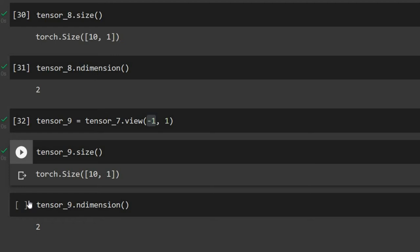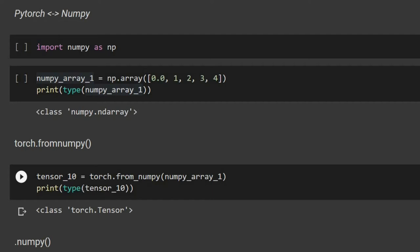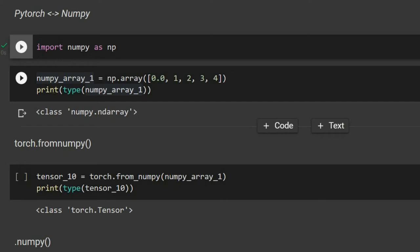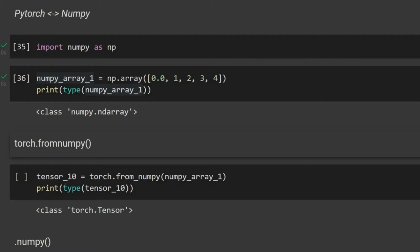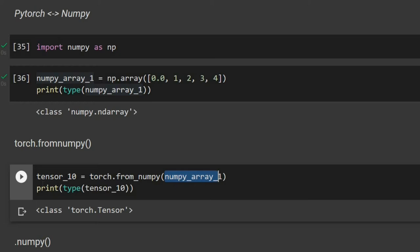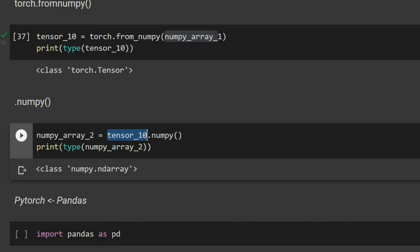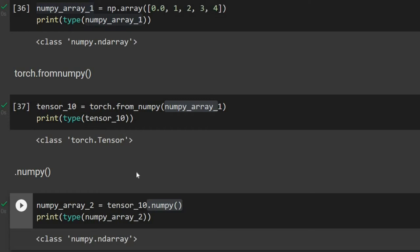We can convert between NumPy and PyTorch. After importing numpy, we use torch.from_numpy and pass the NumPy array to get a PyTorch tensor. Going the other way, we use the dot numpy() function on a tensor — for example, tensor_ten converted back gives a NumPy array.